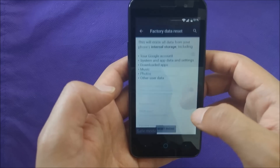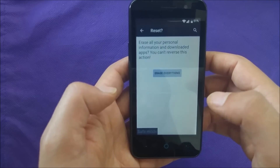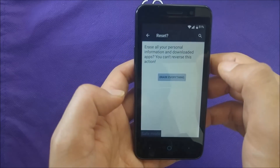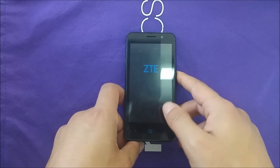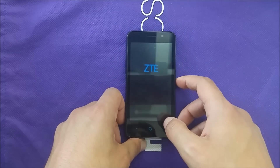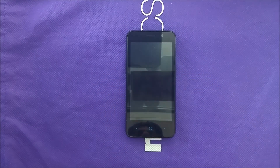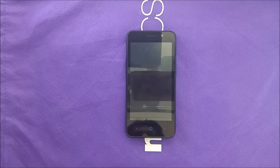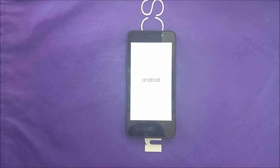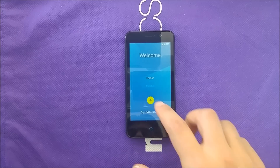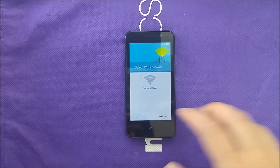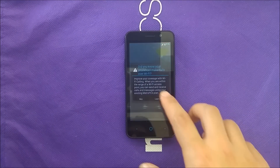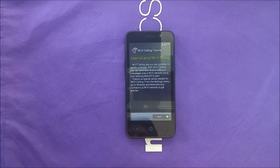Then choose 'backup and factory reset' and reset the phone — erase everything. After that you should be able to bypass the Google account. This process may take more than five minutes, so I'm going to skip ahead and come back once the factory reset is finished. We'll go through it normally from there.